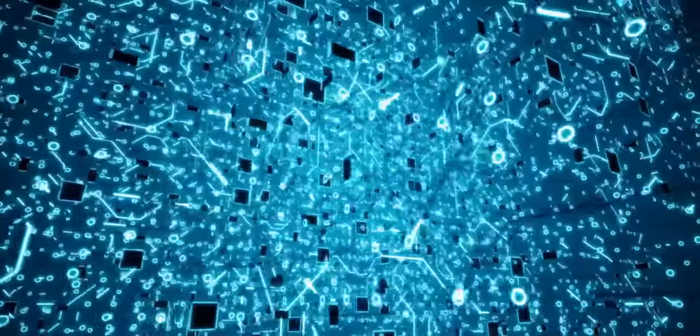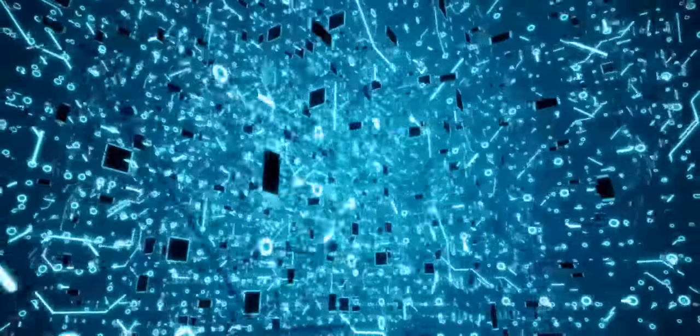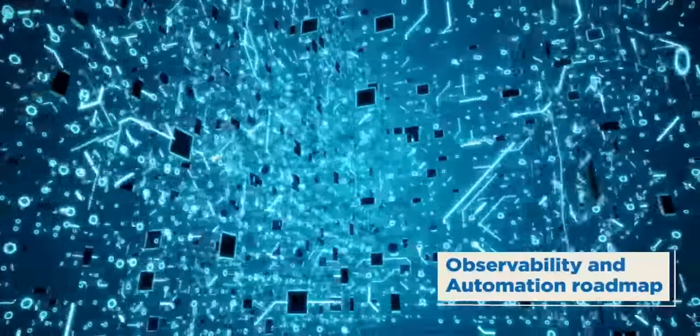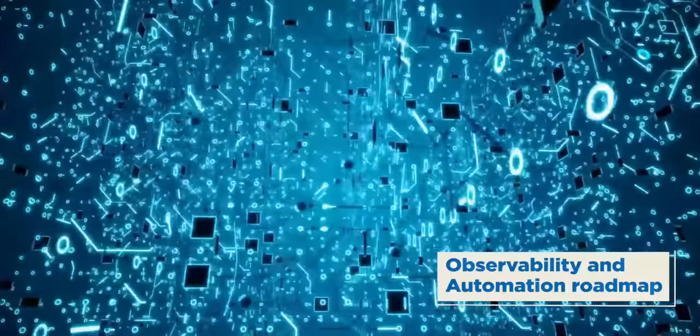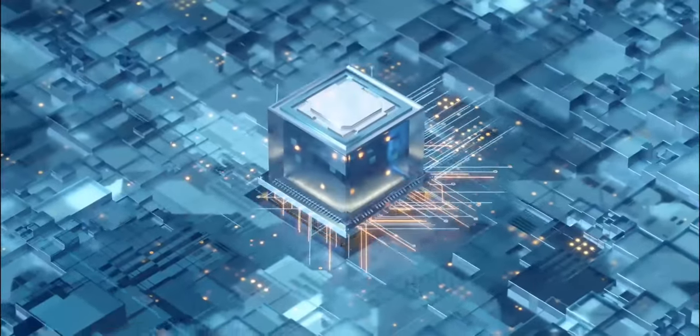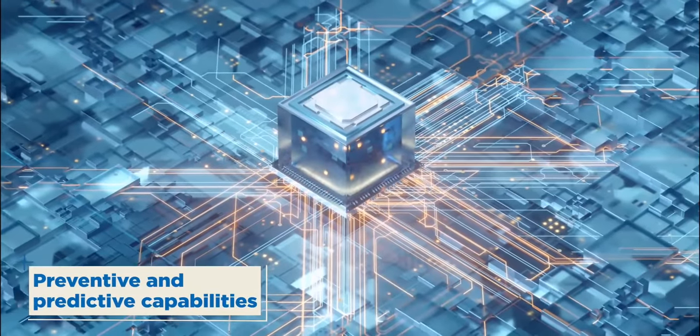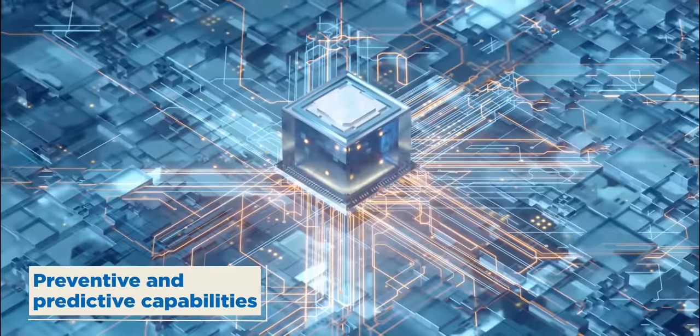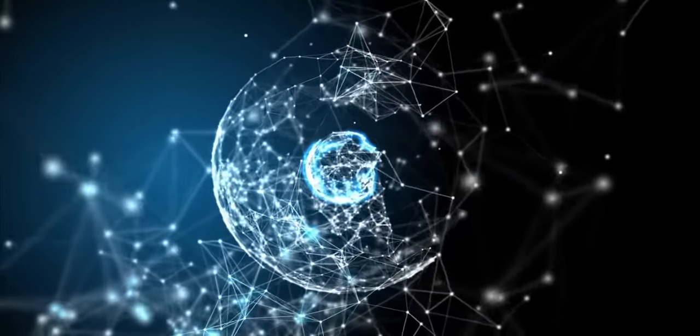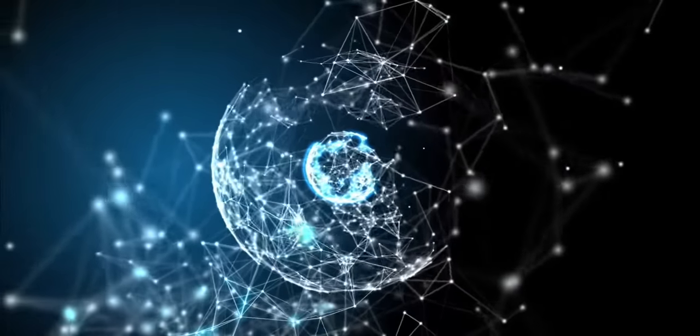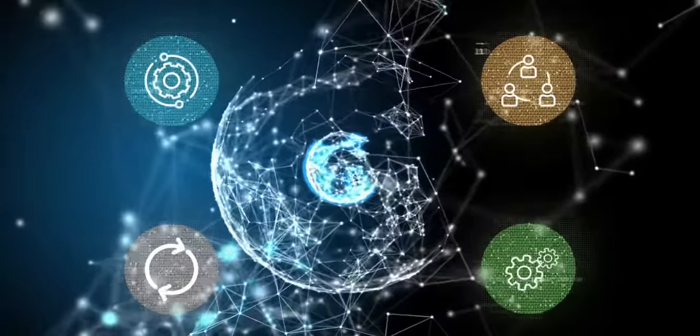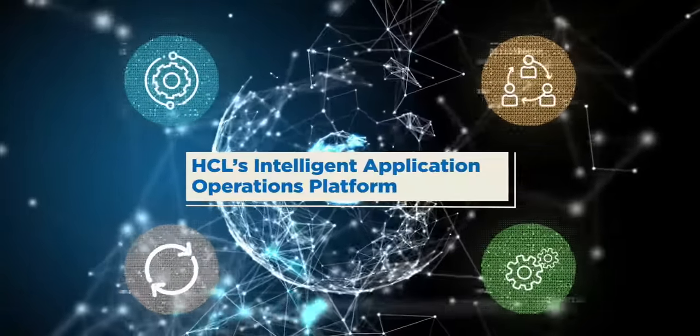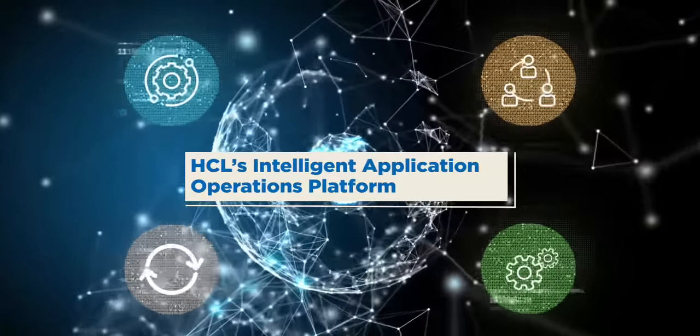ASM 2.0 has inherent focus on observability and drives an automation roadmap with tools and solutions that offer preventive, predictive and self-heal capabilities. Core to HCL's ASM 2.0 approach is Iona, HCL's intelligent application operations platform.